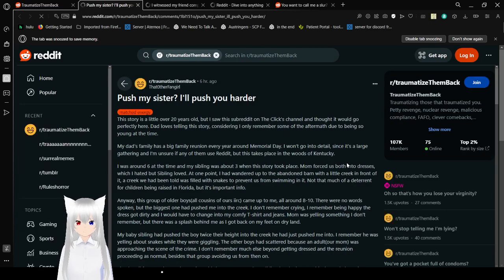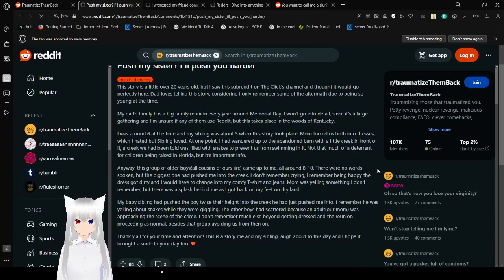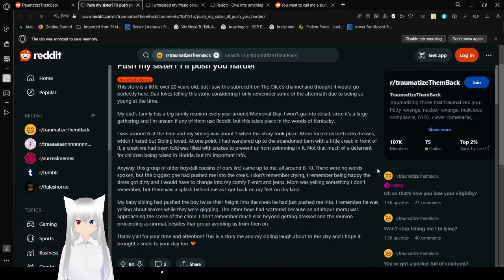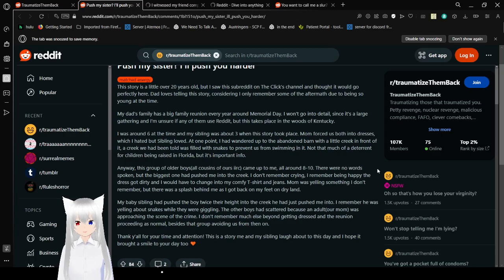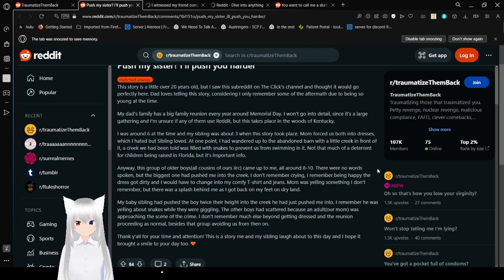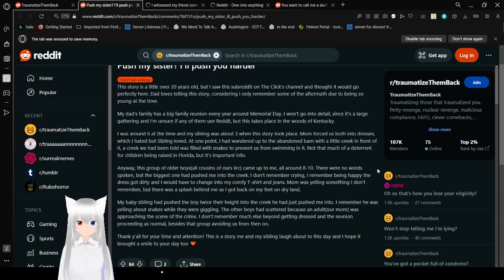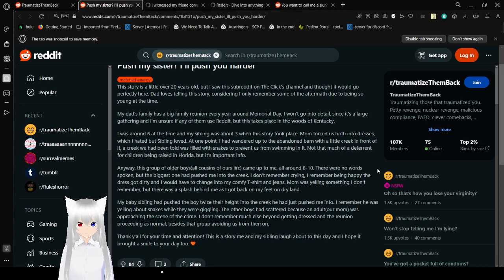Push my sister? I'll push you harder. This story is a little over 20 years old. I saw this subreddit on the Click channel and thought it would go perfectly here. Dad loves telling this story, considering I only remember some of the aftermath due to being so young at the time. My dad's family has a big family reunion every year around Memorial Day. I won't go into details as it's a large gathering and I'm not sure if any of them use Reddit. But this takes place in the woods of Kentucky. I was around six at the time and my sibling was about three when this story took place. Mom forced us both into dresses, which I hated but my sibling loved.